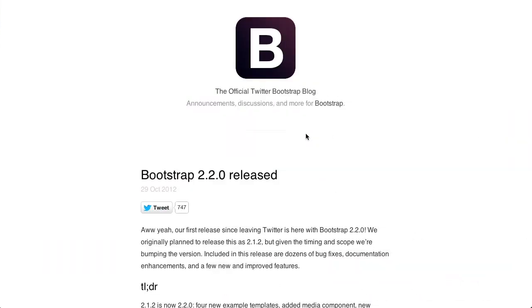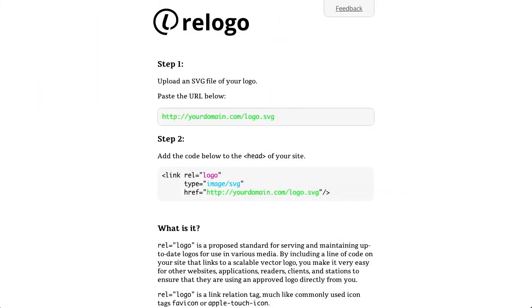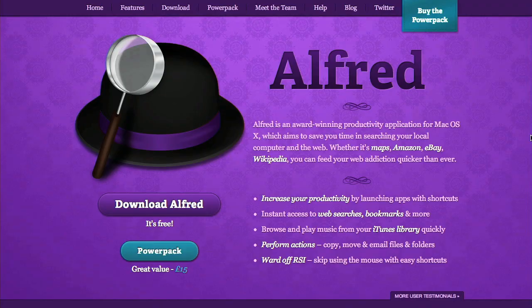In this episode, we'll be talking about Twitter Bootstrap, REL logo, and our app review is Alfred. Let's get into it.